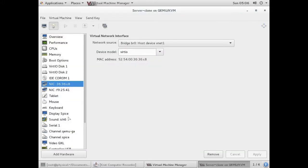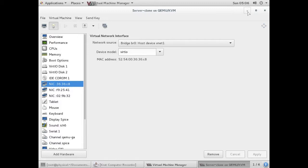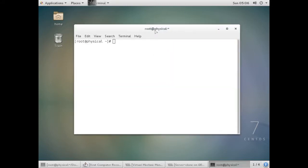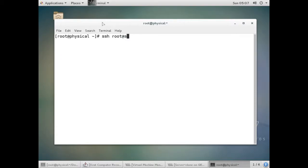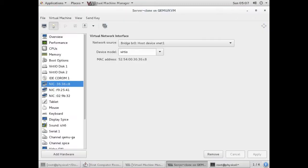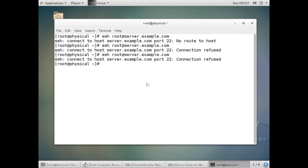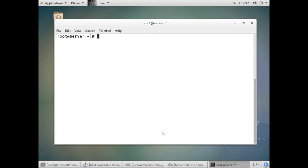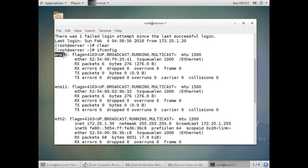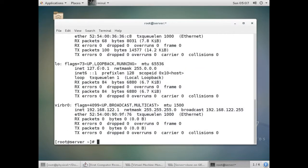Now we have two NICs. I'll create one more NIC. Then I'll start the virtual machine and SSH into it. Now running ifconfig again, we have two more NICs — we have created virtual NICs using the virtual machine.